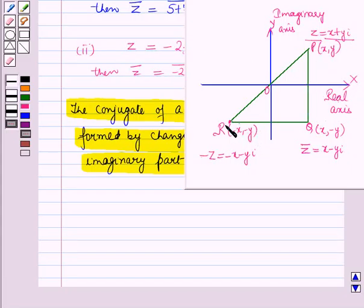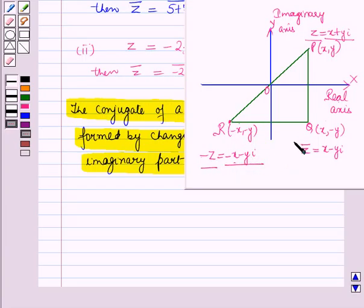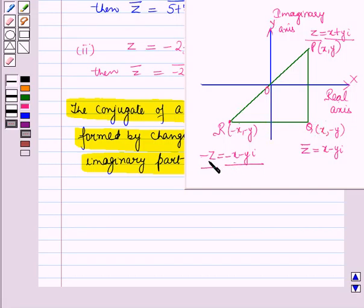The point R whose coordinates are (minus x, minus y) represents the complex number minus z which is equal to minus x minus y iota. This point R is the reflection of point Q in the imaginary axis. Therefore, minus z is the reflection of the conjugate of z in the imaginary axis.